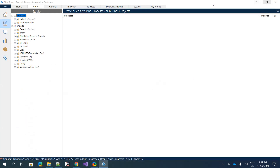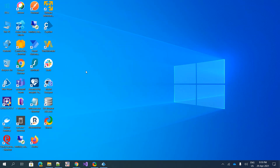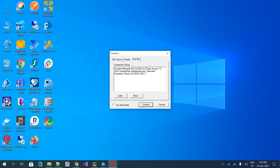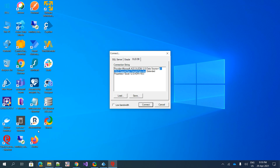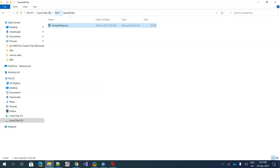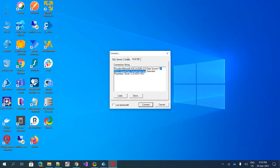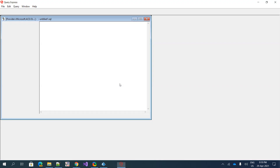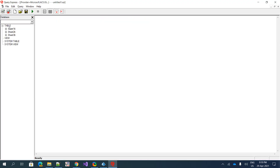I found something interesting on the internet called Query Express, which helps you formulate basic SQL queries with OLEDB. We're going to use Microsoft ACE OLEDB 12.0, and the data source is the spreadsheet placed in the D drive under R&D sample files as 'sample data.xlsx'. This is the connection string — click Connect and it will connect to the sheet and show all available sheets.